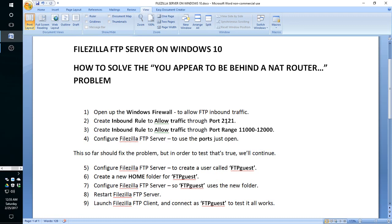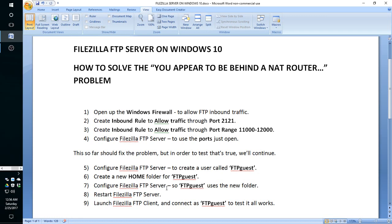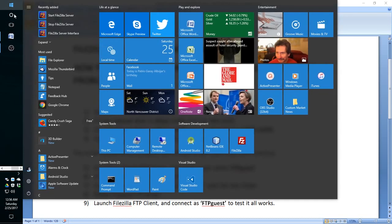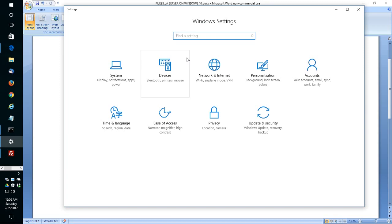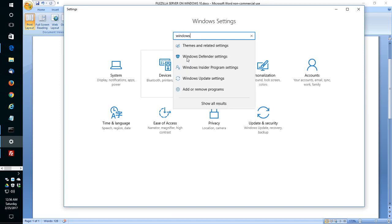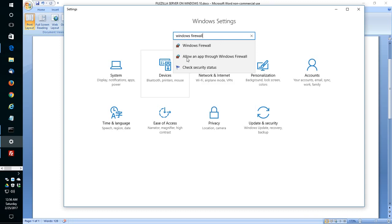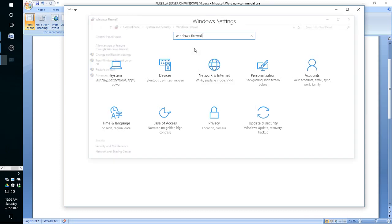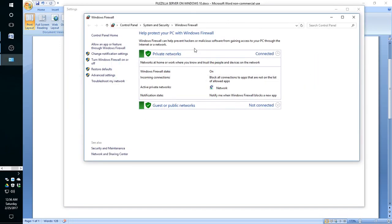Lastly, we're going to configure FileZilla FTP server to use those ports that we just configured. That should solve the problem, but in order to test that it's true, on the second part of the video we'll continue with the configuration of a user and creating a home folder for it and then testing that it all works. Okay, so let's go to Windows firewall.